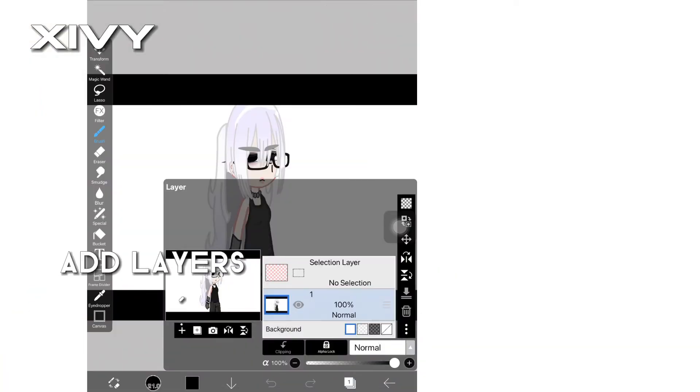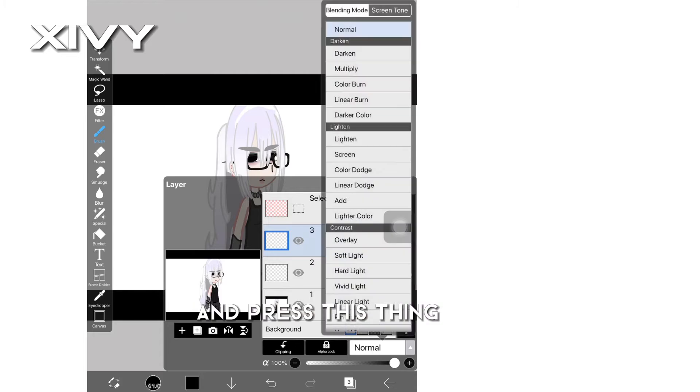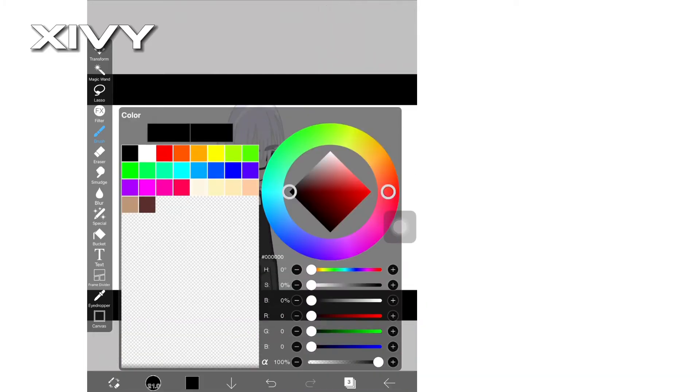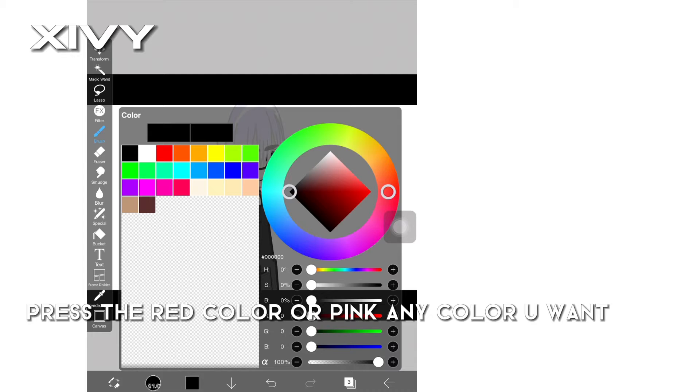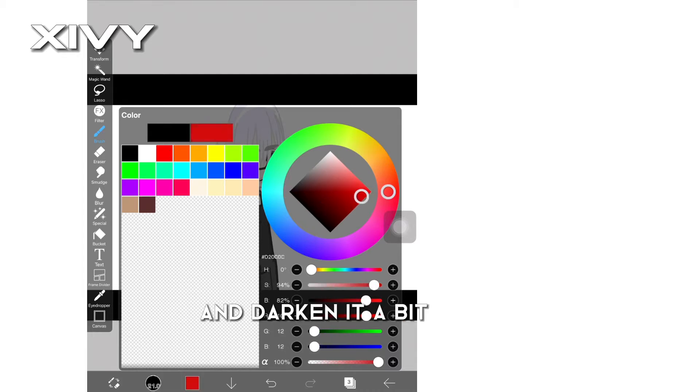Add layers and press this thing, put it on multiply. Press the red color or pink, any color you want, and darken it a bit.